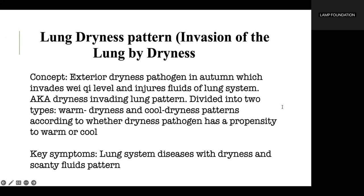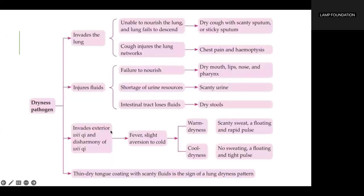Key symptoms: lung system diseases along with dryness and scanty fluids pattern. Clinical manifestations include dry cough with scanty sputum or sticky sputum that is difficult to expectorate, or even chest pain, sputum with blood, dry mouth, lips, nose, and pharynx, or epistaxis, nose bleeding, hemoptysis, dry stool and scanty urine, a thin dry tongue coating with little fluids, fever, slight aversion to wind cold, and nose sweating or scanty sweating.